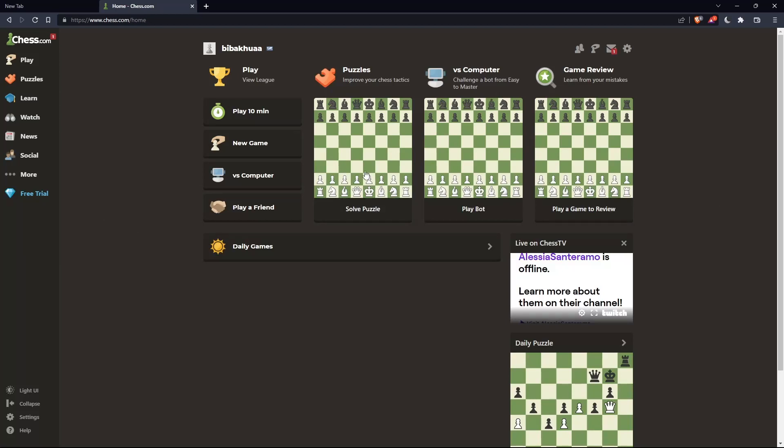Once you're logged in or have created your account, you'll find yourself on the home screen, the main screen of chess.com.